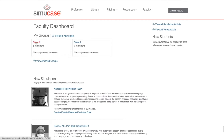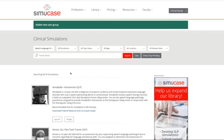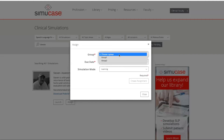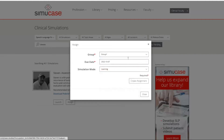I'll go to Group 1, choose Add Simulation Assignment, and I would like to assign Steven. So I'll put his name into the search and then choose Assign, and I can choose my group, choose the due date, and I'm going to leave this in learning mode — but you could change it to assessment mode — and then create my assignment.